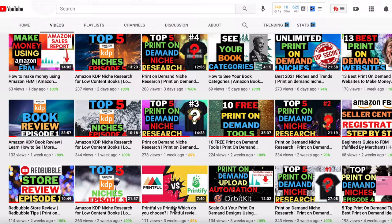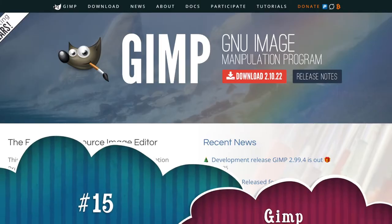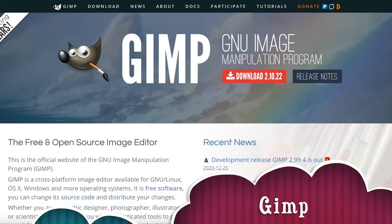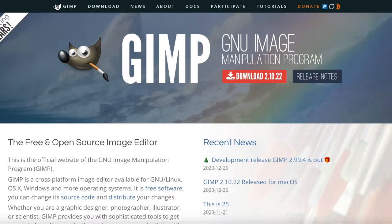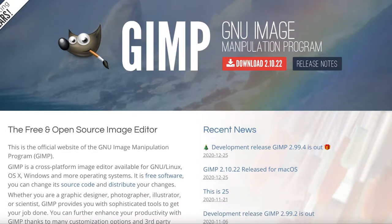The 15th Photoshop alternative is GIMP. GIMP is a very popular design and editing tool. You can use GIMP to edit files, create designs, and more. GIMP is available for Linux, OS X, and Windows operating systems.